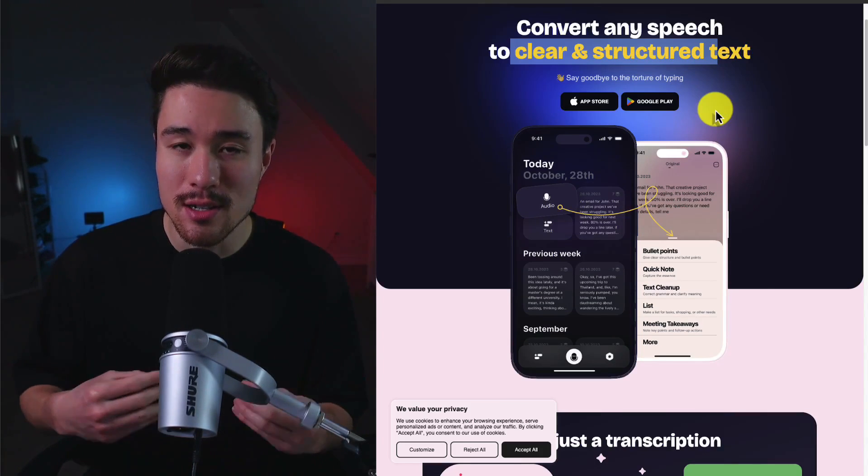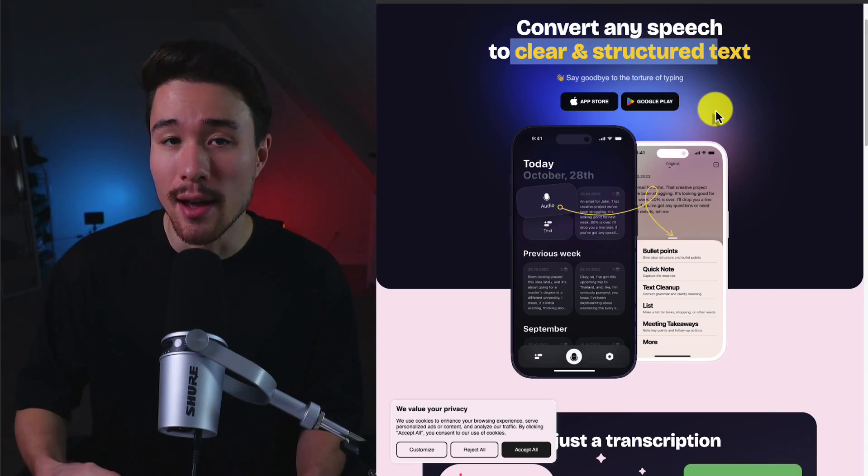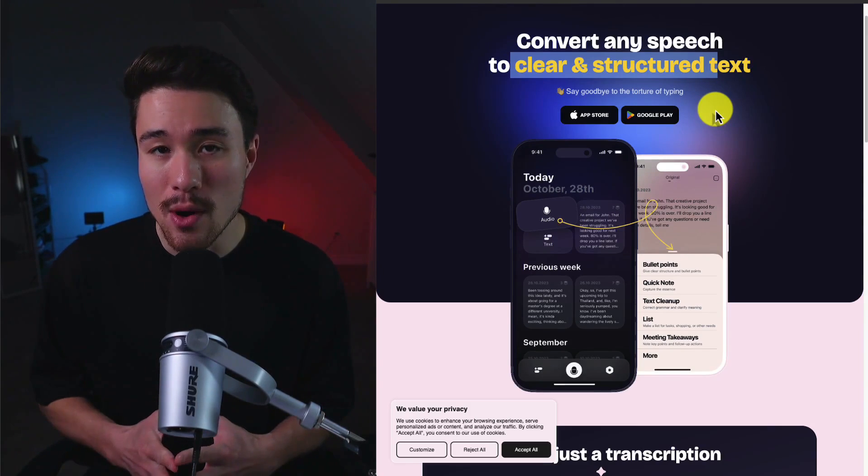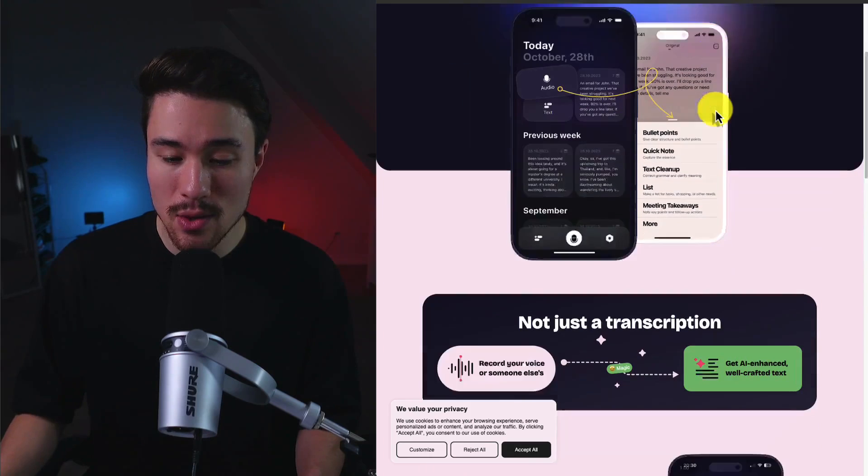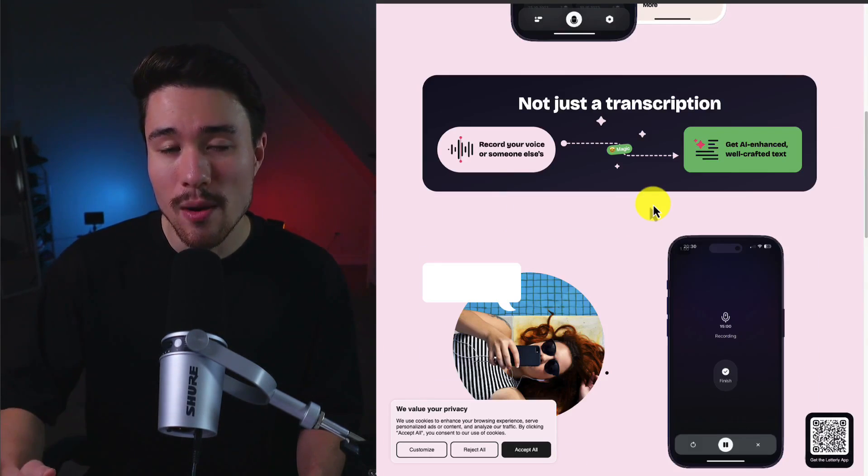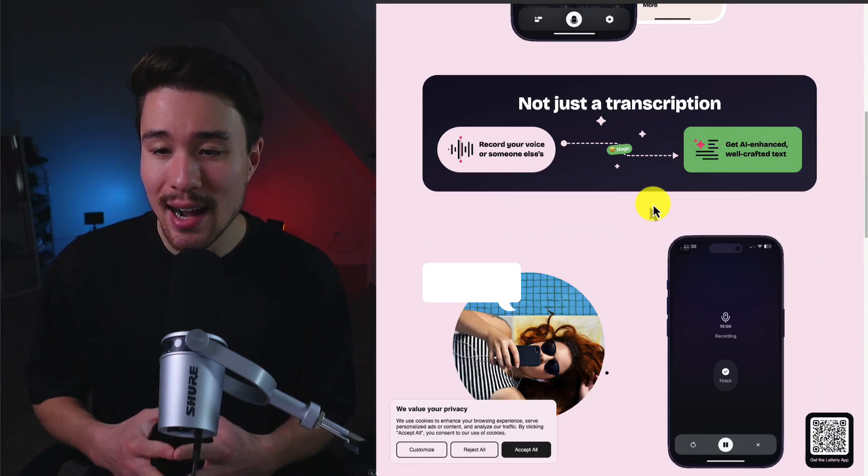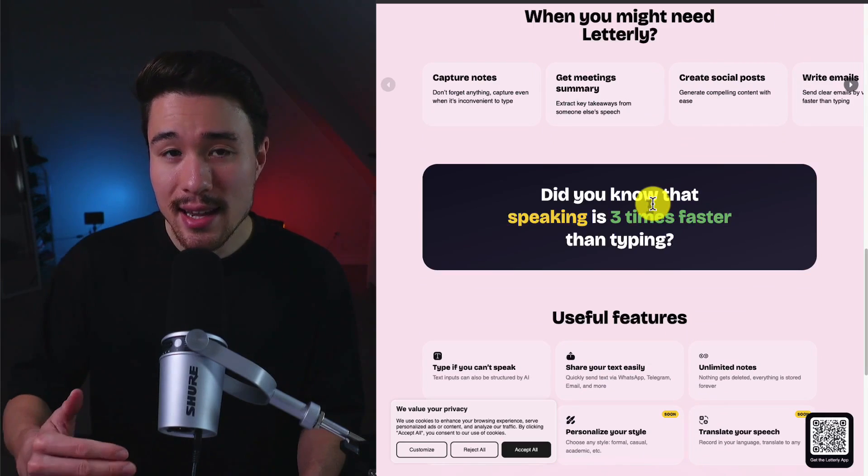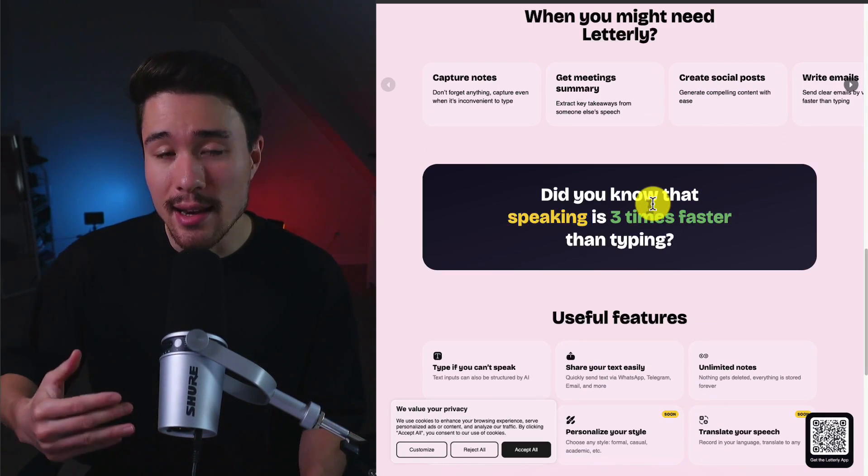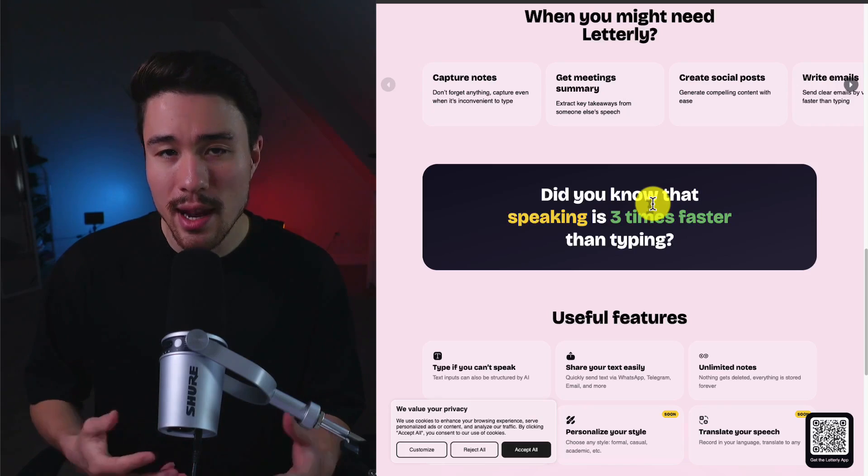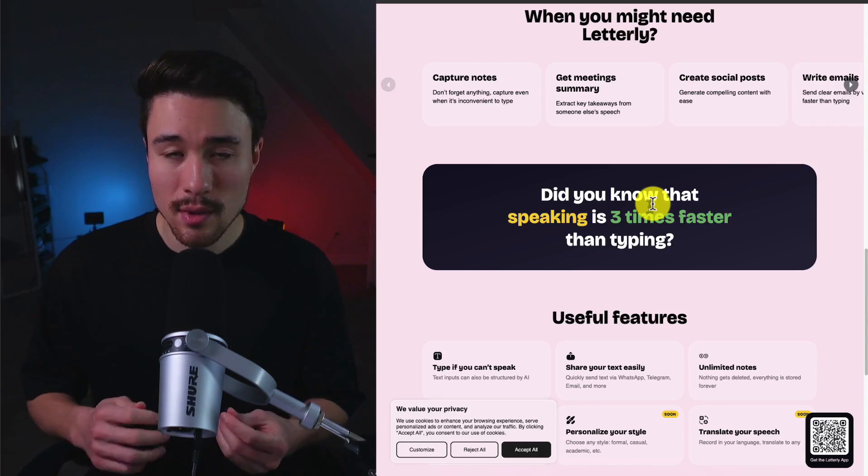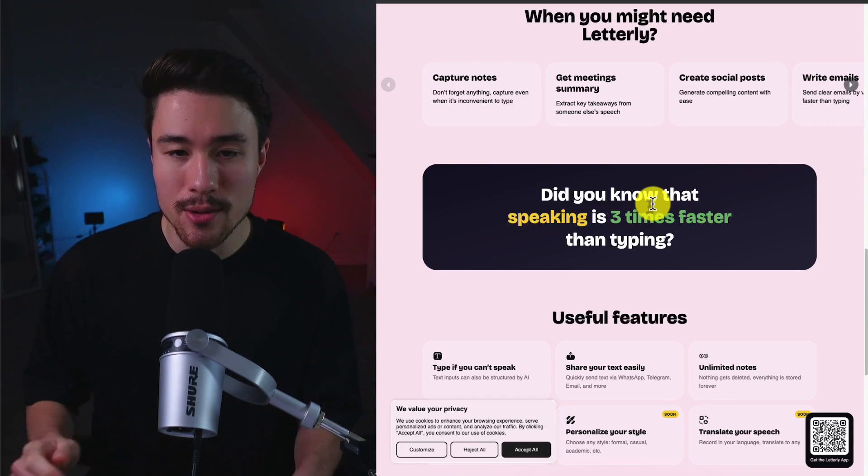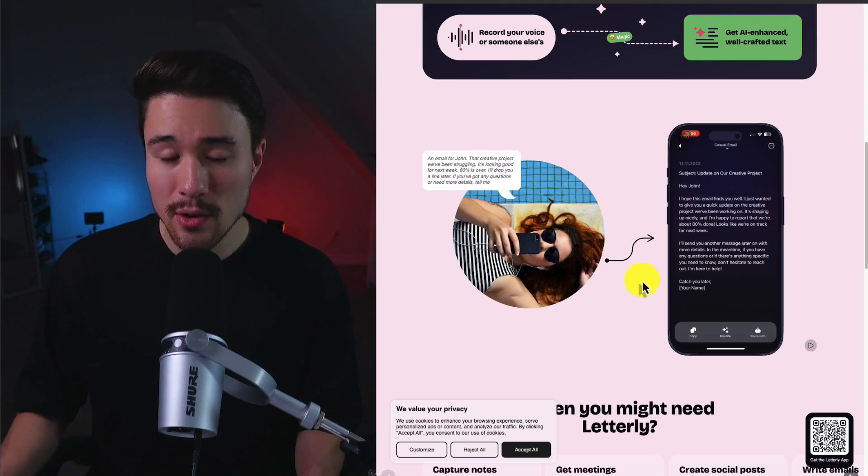You can convert any speech to clear and structured text, so you don't have to type things in anymore. You can just speak it in and it's going to write it out clearly. It's available on both the iOS and Google Play stores, and it's not going to be simple transcription as it's going to use AI to enhance well-crafted text. So it's taking something that people do already and improving upon it.